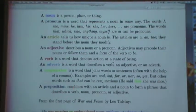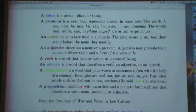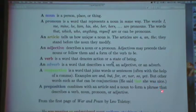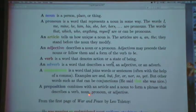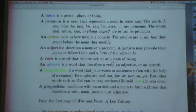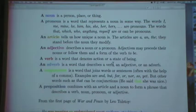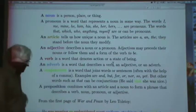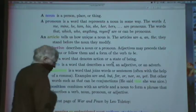A preposition combines with an article and a noun to form a phrase that describes a verb, noun, pronoun, or adjective. So: in the room, on the table, whatever.